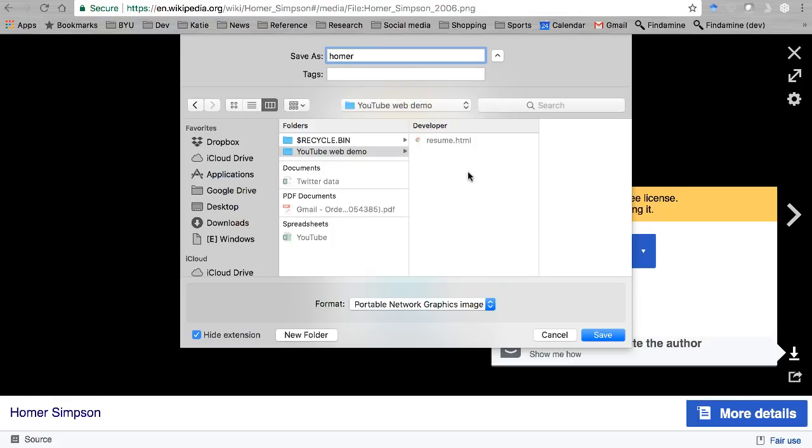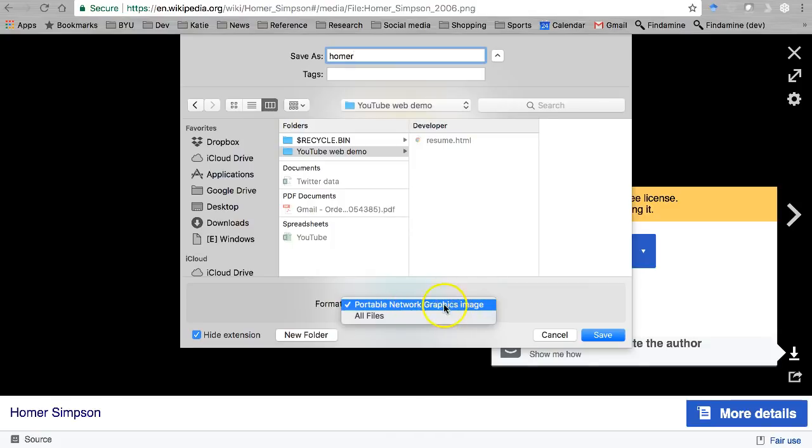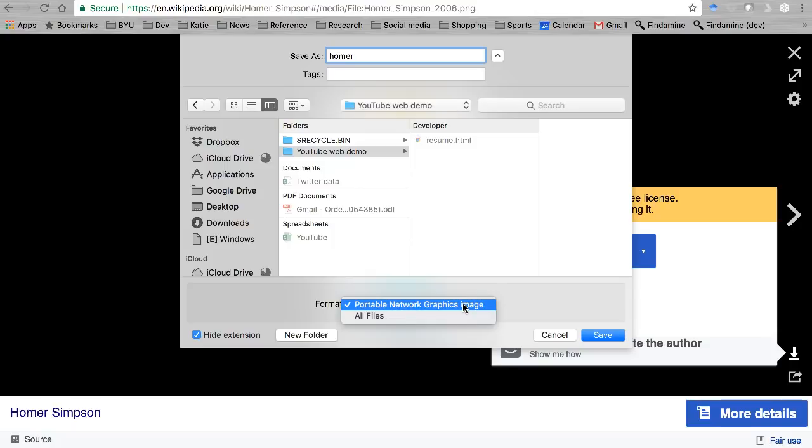I'm just going to call it Homer, and the original format it came in was a PNG. Now there's lots of different image types that will work on a web page. PNG is currently the favorite. It's not necessarily the smallest size but it's the most reliable. Depending on a few factors, you might also find a GIF, a JPG, a JPEG.